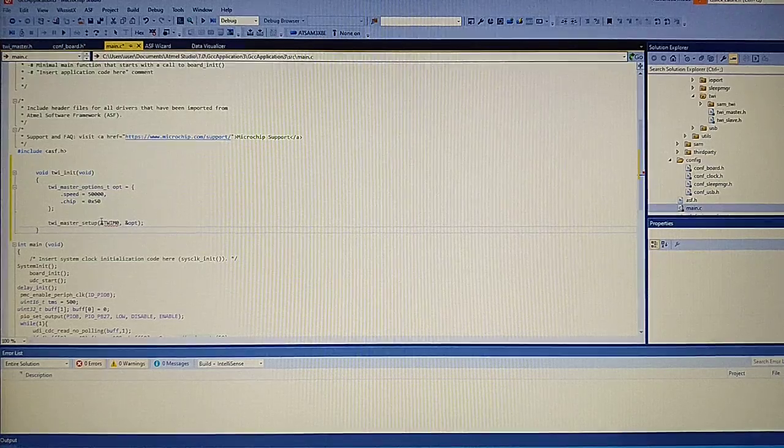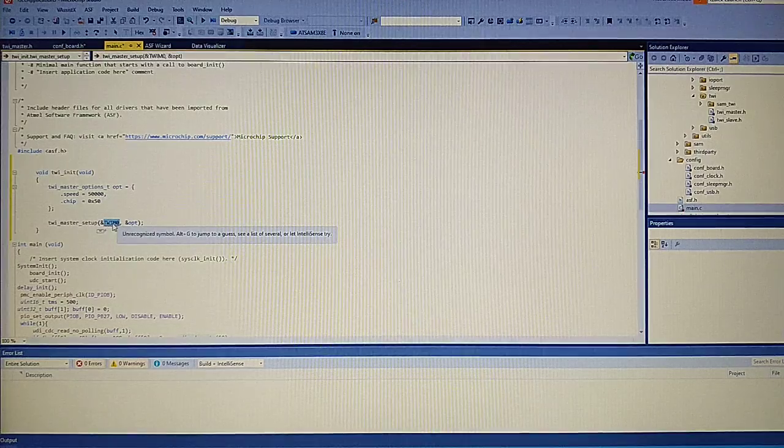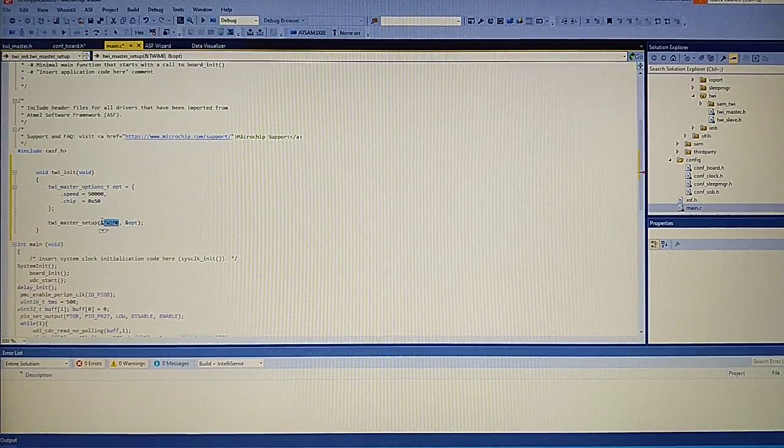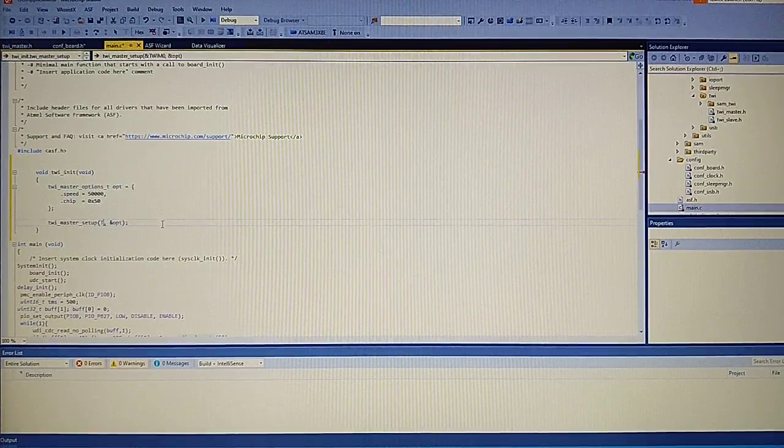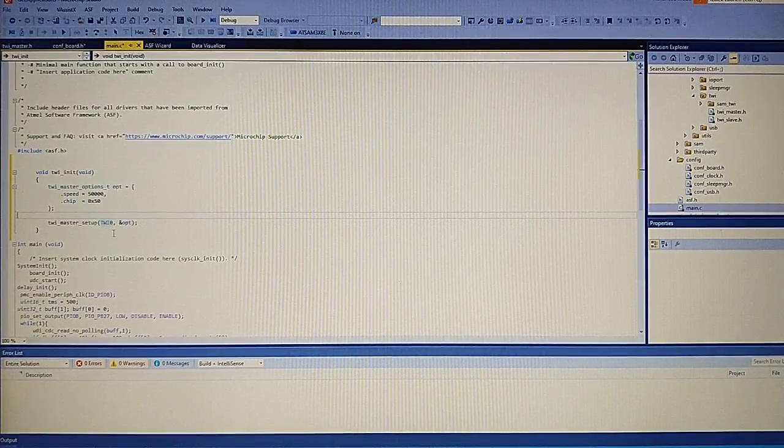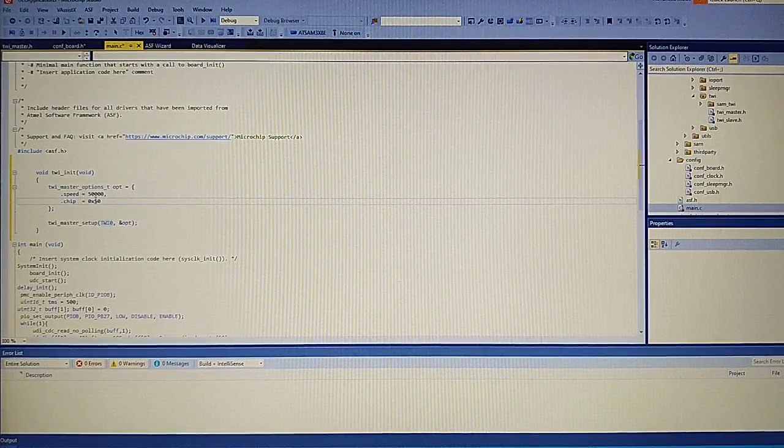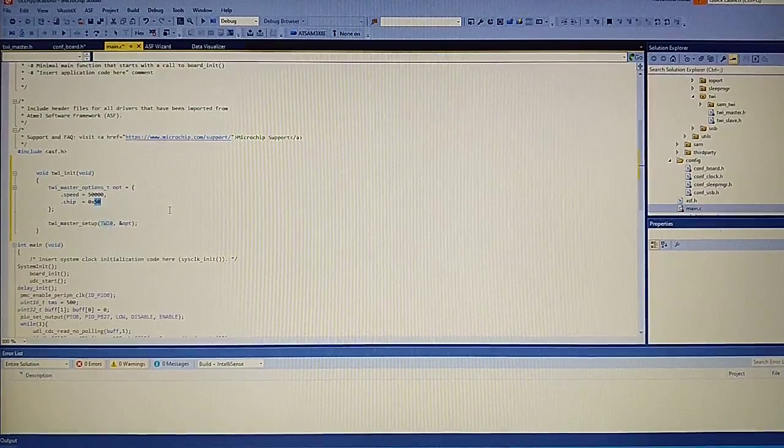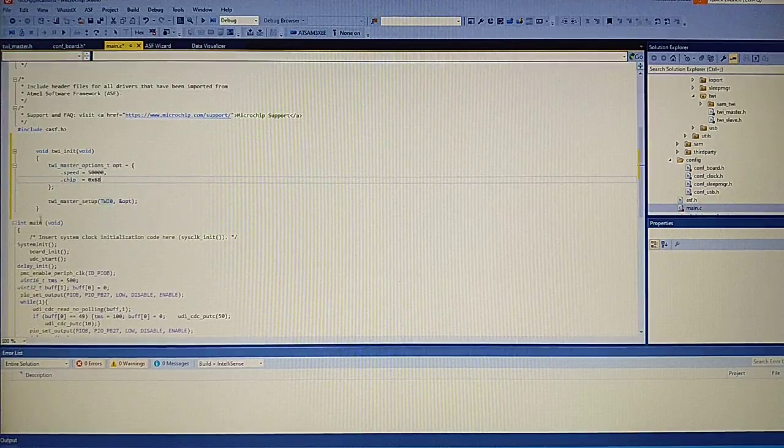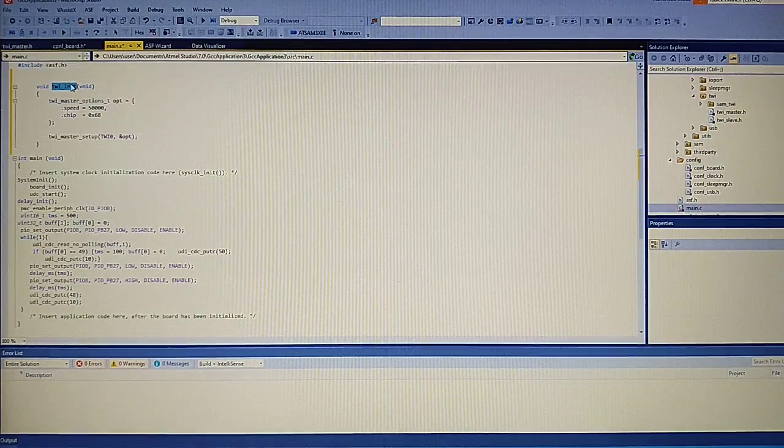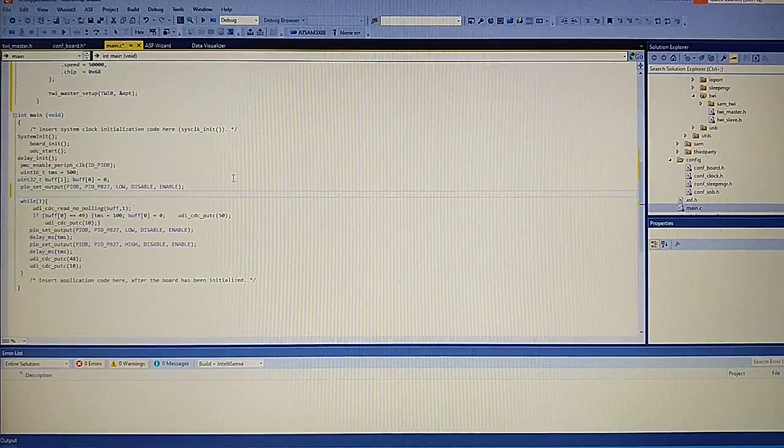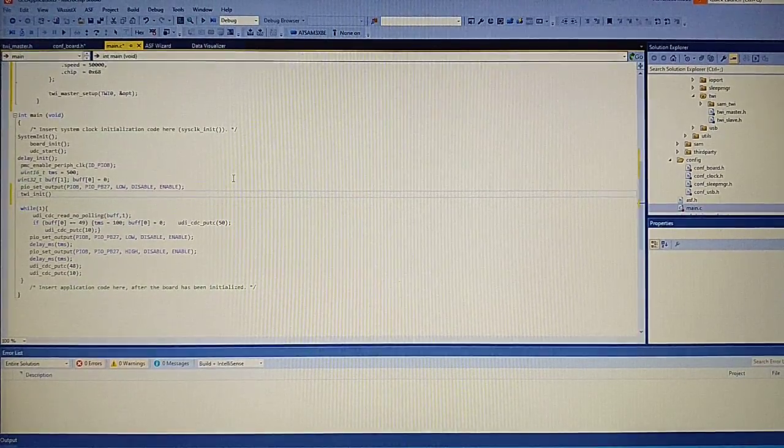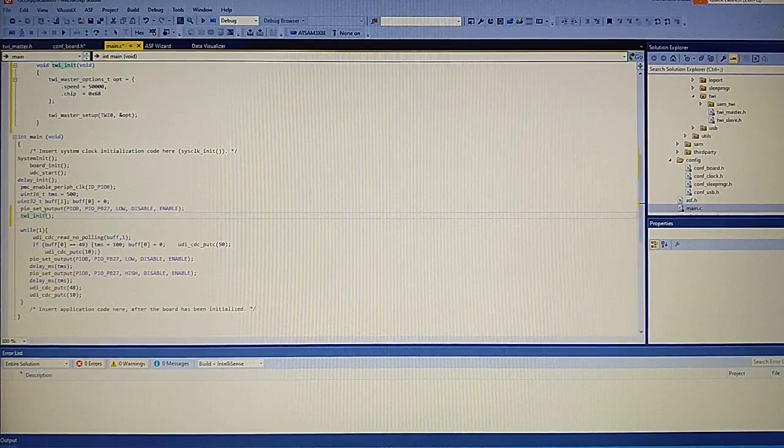So now here we have for the example declared two-wire interface master 0, but we don't need to add our own definition. We can use instead two-wire interface 0 without making any pointers. So now the address to the MPU is 68. Let's go ahead and copy the init function before starting the main loop. And we need also to enable the clock for the peripheral.